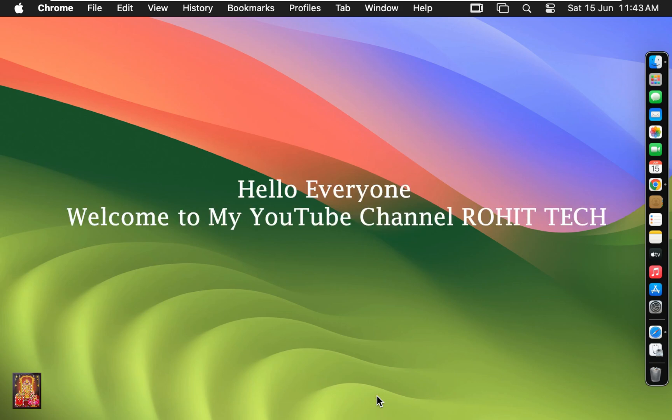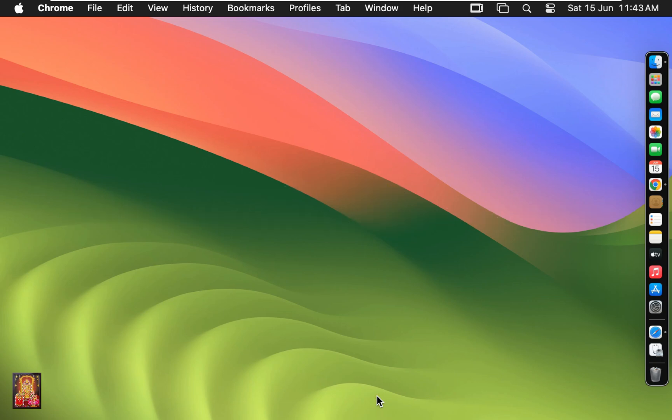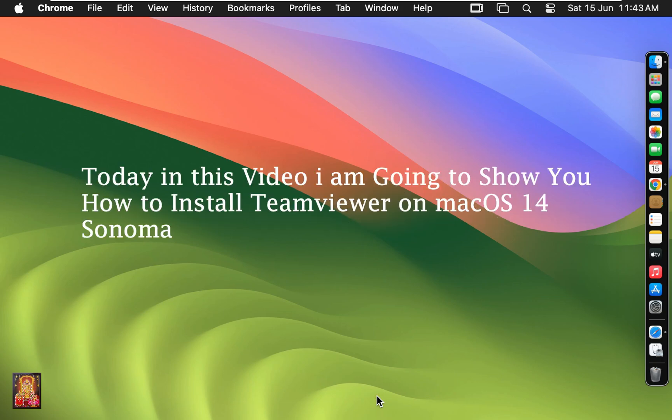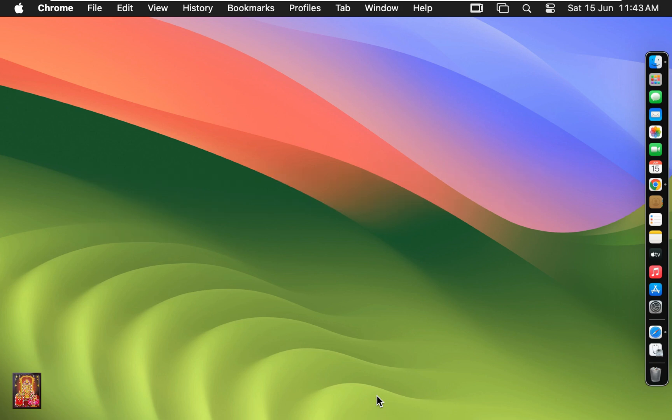Hello everyone, welcome to my YouTube channel Rohit Tech. Today in this video I am going to show you how to install TeamViewer on macOS 14 Sonoma.